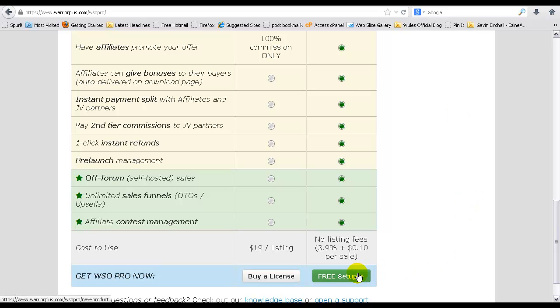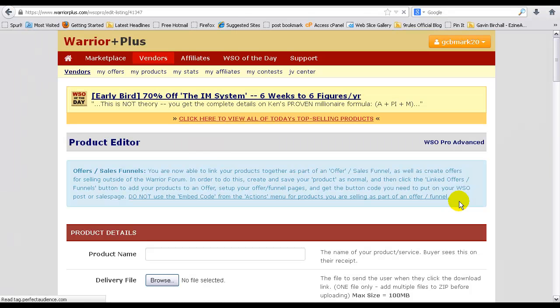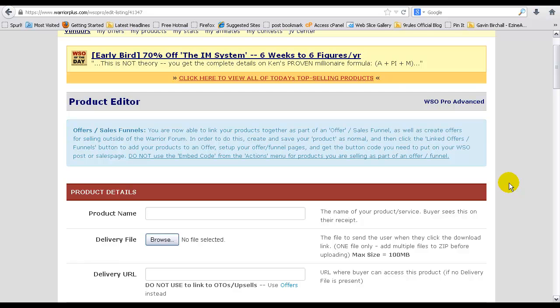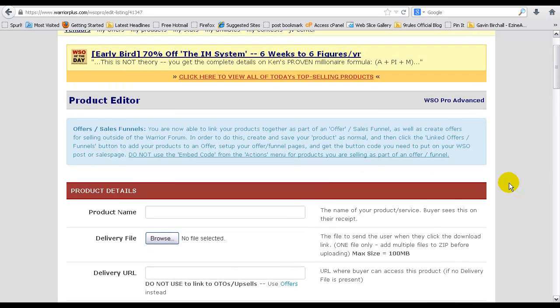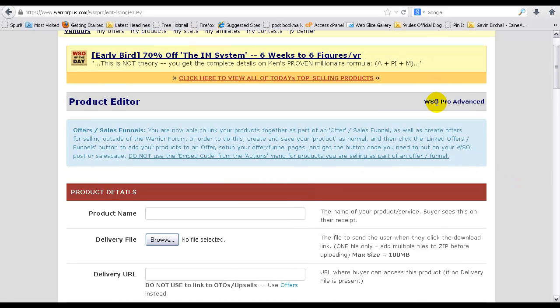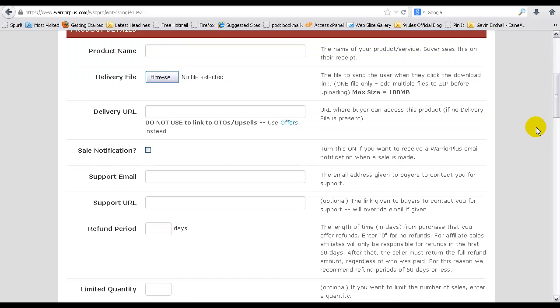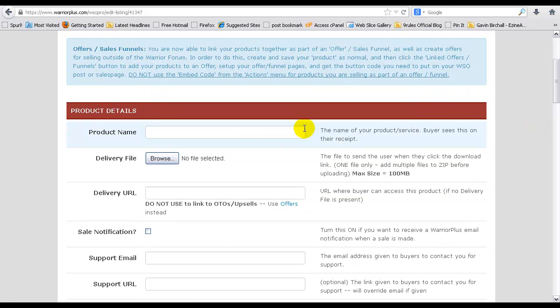Let's just set up a free listing, so click on free setup there. Now you'll come into this page. As you can see, WSO Pro Advanced, and then you'll come here and start listing your product.